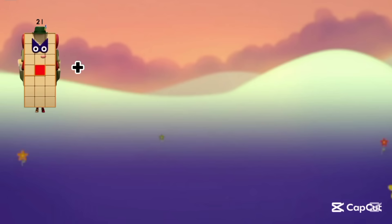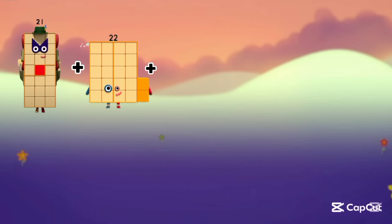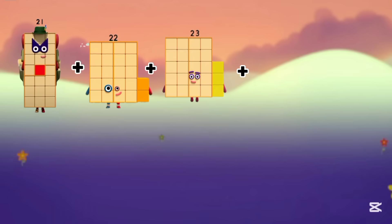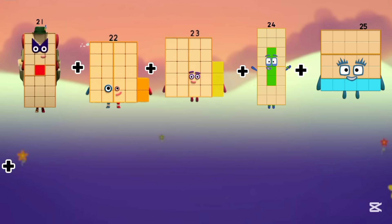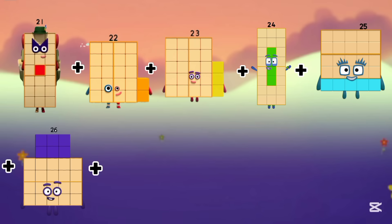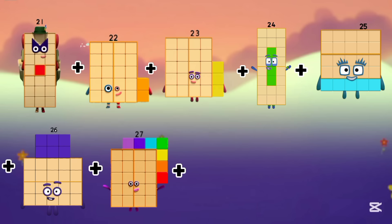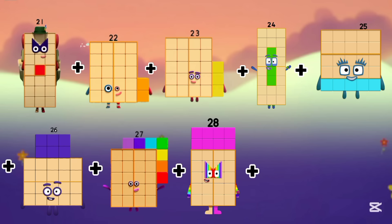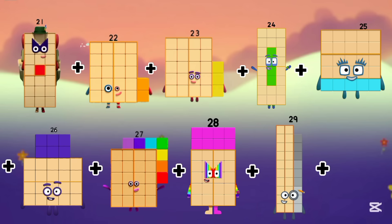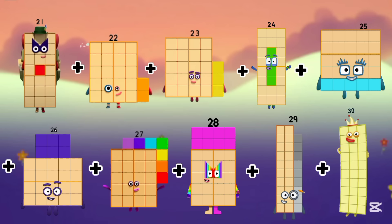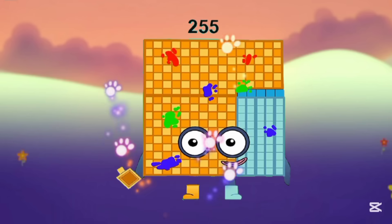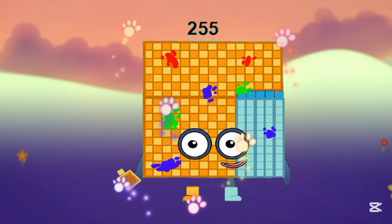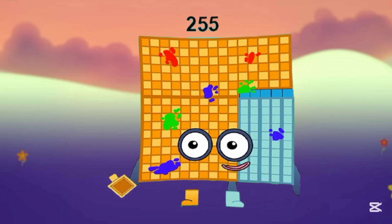Now we add 21, 22, 23, 24, 25, 26, 27, 28, 29, 30. So the answer is 255.